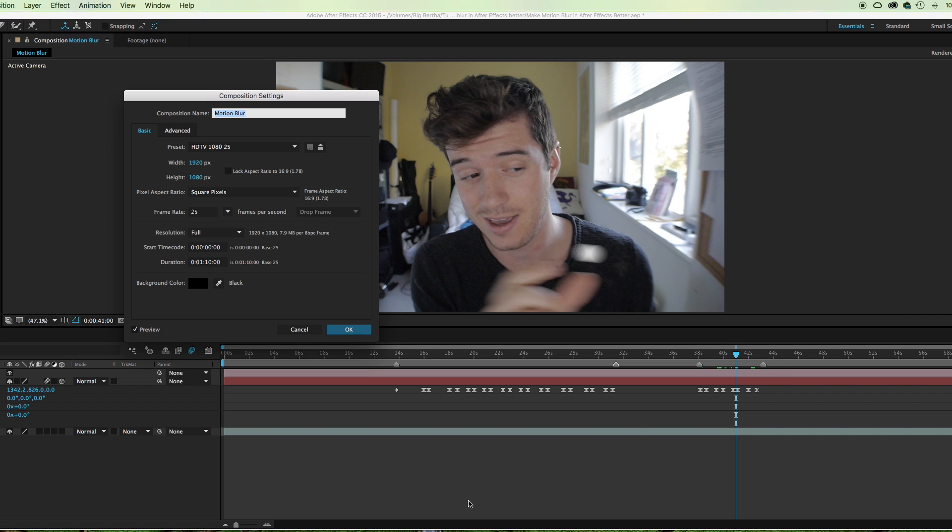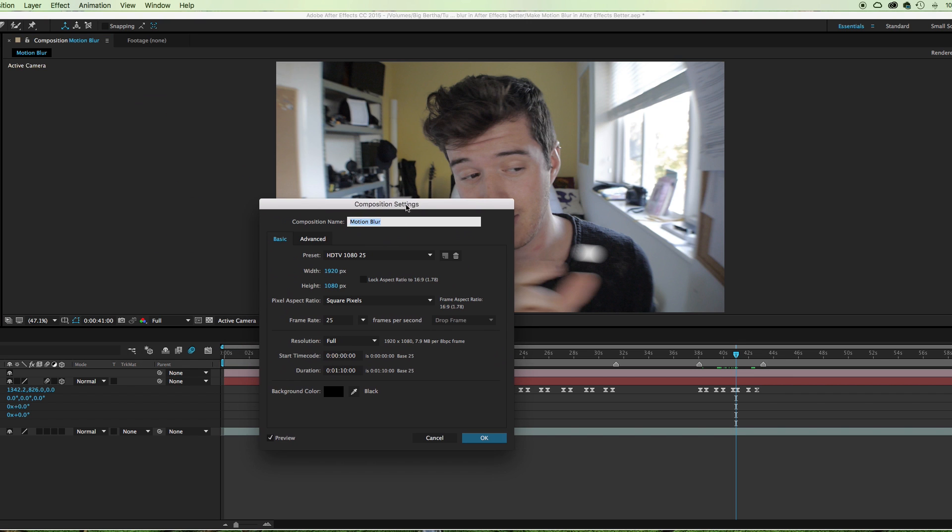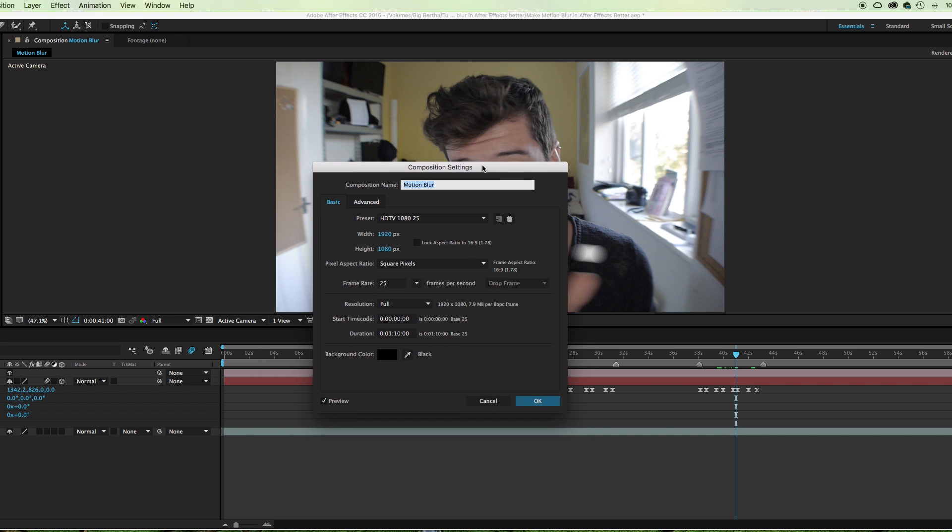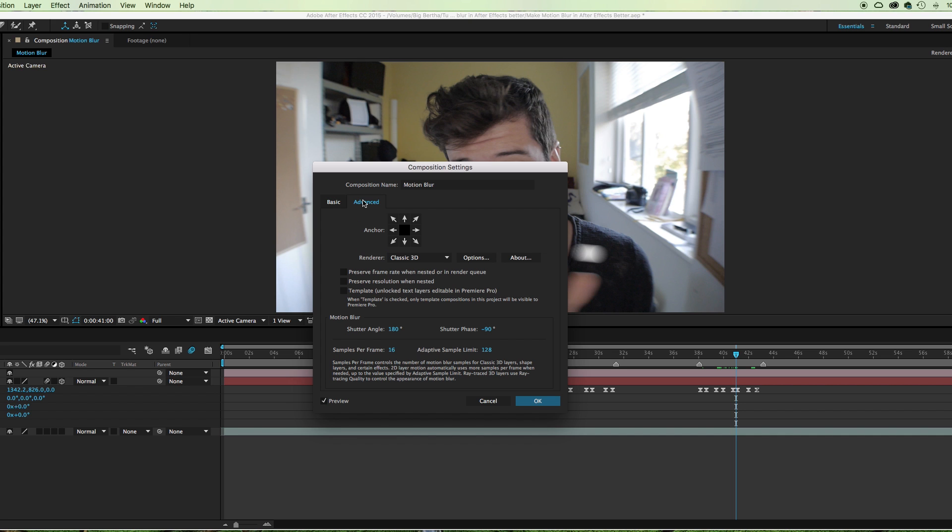Now you should be very familiar with this window because this is the window that decides all of the details of your composition. However, a lot of people either don't even notice or just steer away from this Advanced tab because they don't necessarily see the use for it unless you're using a different render like the ray-traced render, or if you're already aware of how the motion blur works. Not many people would have a reason to come in here, but what's really important...